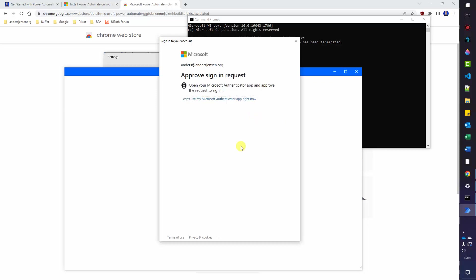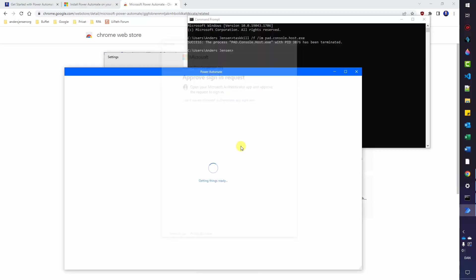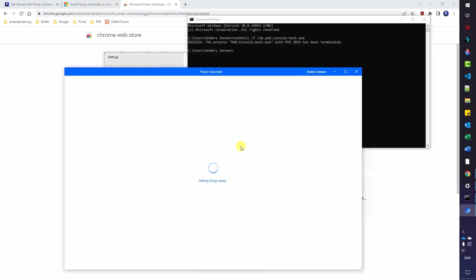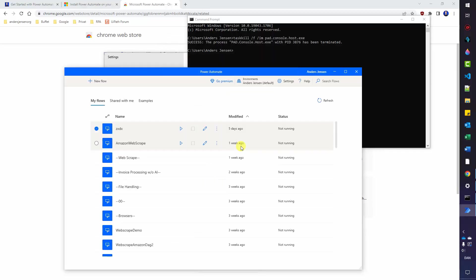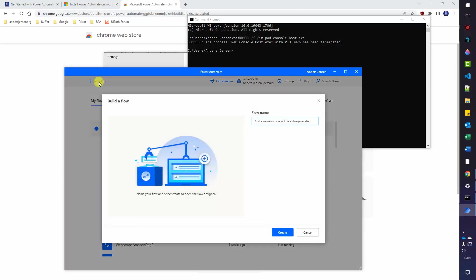This might either log you in directly. Or if you have two factor authentication like me activated in your Microsoft account, you'll need to approve it on your mobile. I'll click approve now. Like this. This will log us in and getting things ready. There you go. If you have previously flows like me, you can find them here. You will probably start from scratch. So this will be empty. Don't worry. We will build everything we'll need from scratch. So click new flow up here.